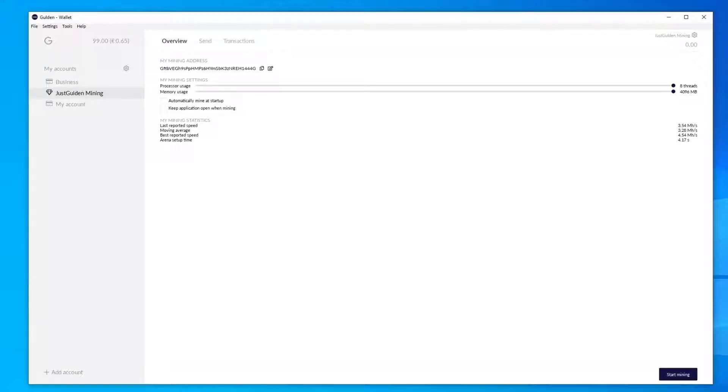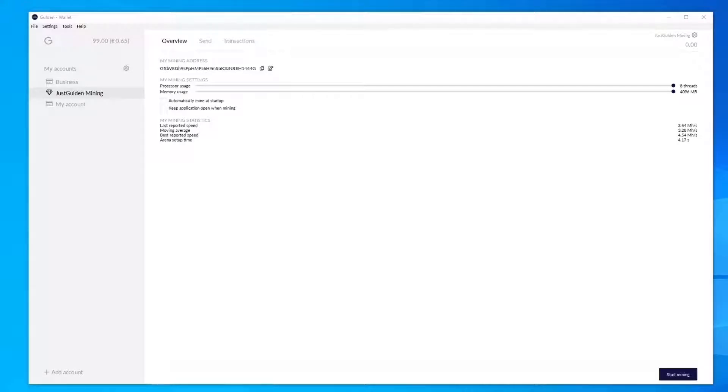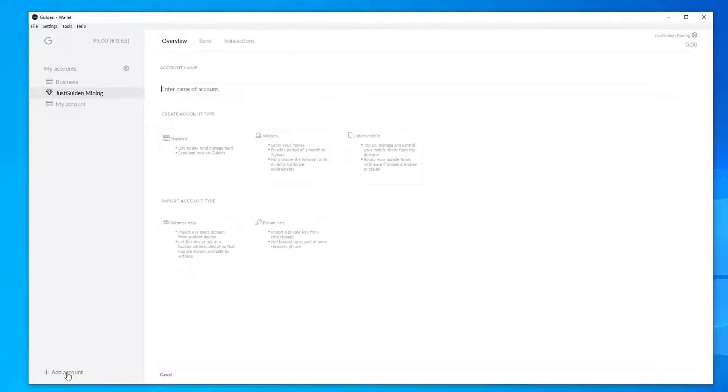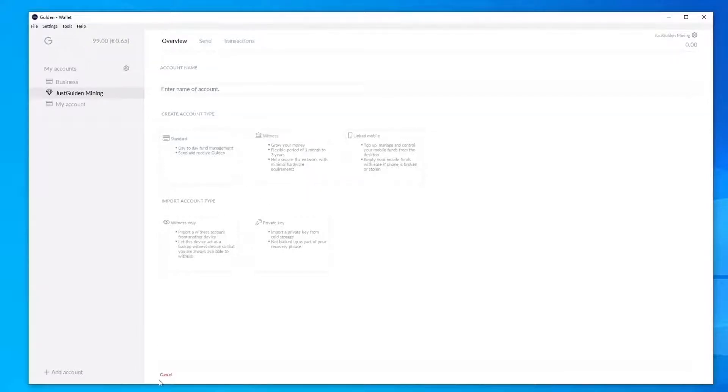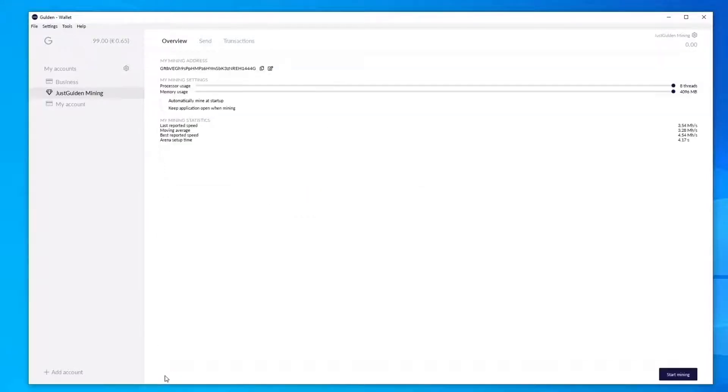There are two big differences between a mining account and the rest. You can only create one mining account per wallet. If you go back to add account, you can see you can't create another mining account, which makes sense because the resources you use on that machine can't be used by multiple accounts. The other difference is your mining account will only have one Gildan address that will mine to.